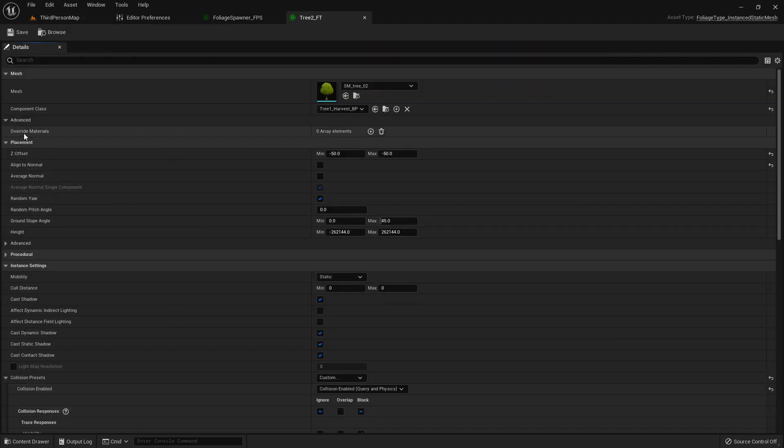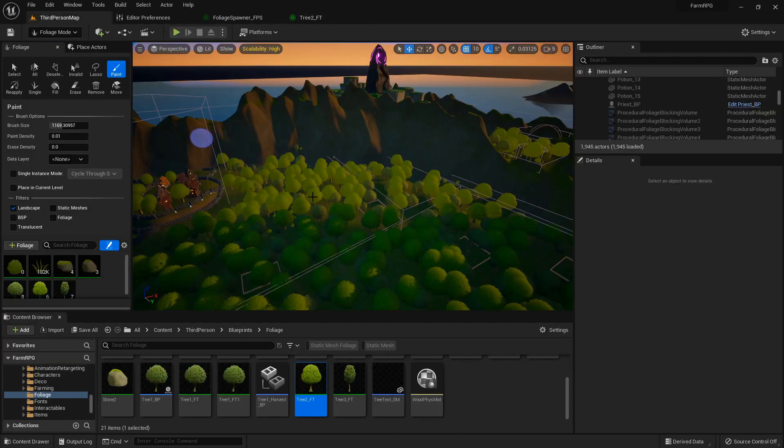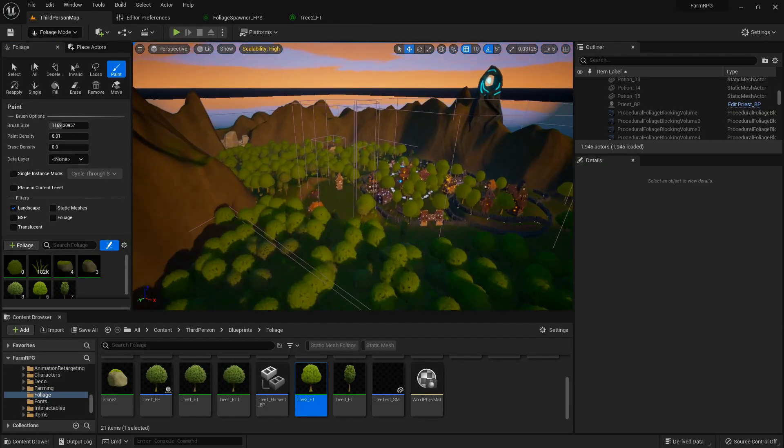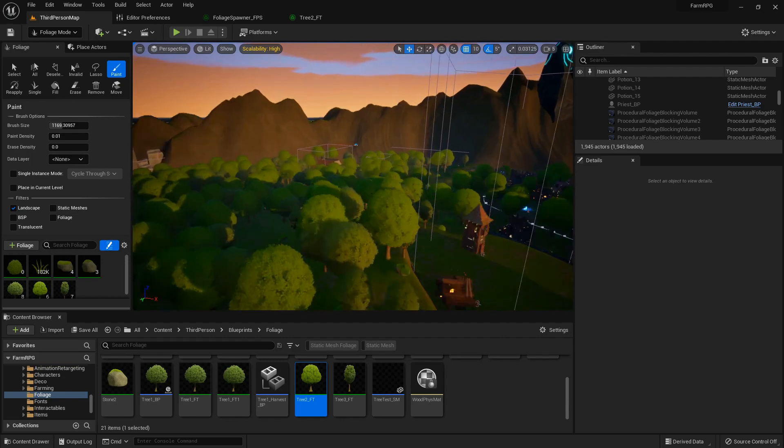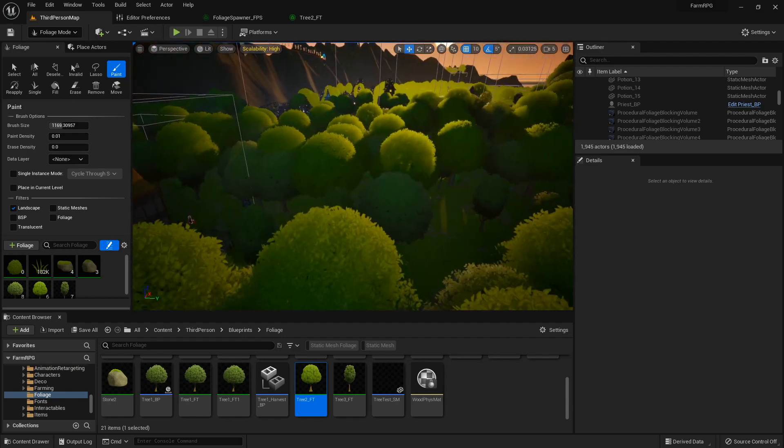So when you have these foliage types and you open them up, you'll have this new procedural dropdown where you'll have density, fall off, collision, and clustering and growth and all that. And then that's how you go in and you can re-simulate to find how you want it to be.